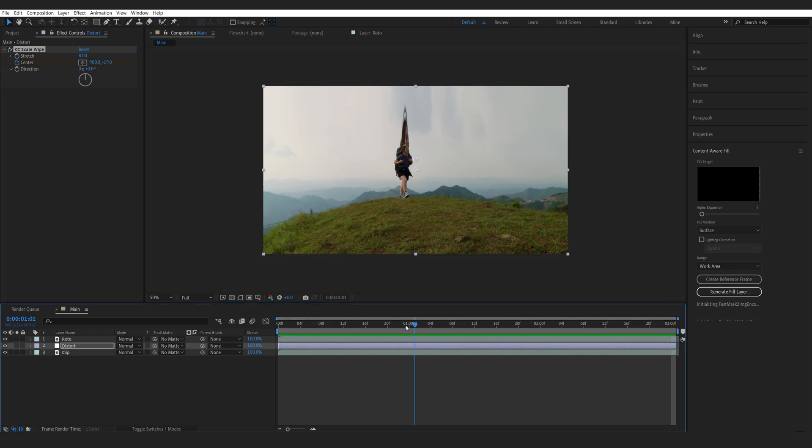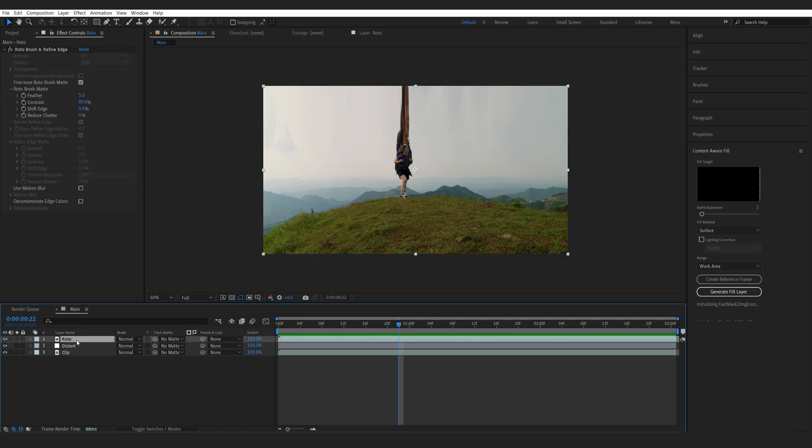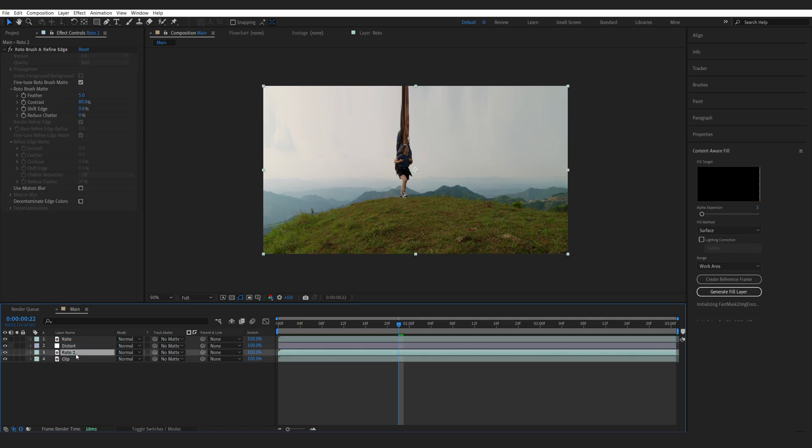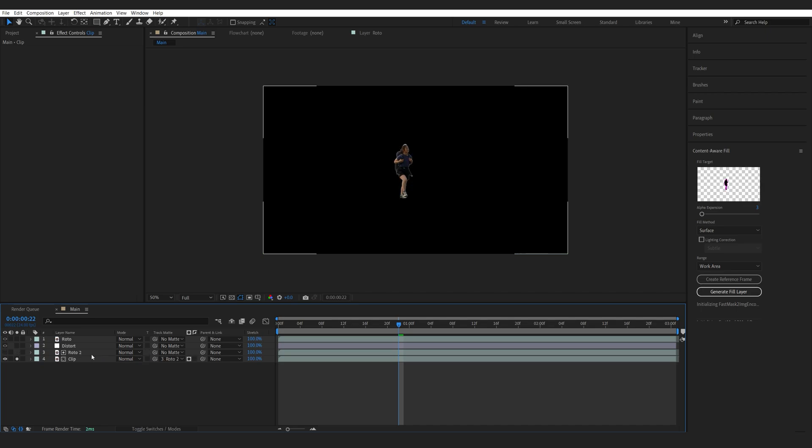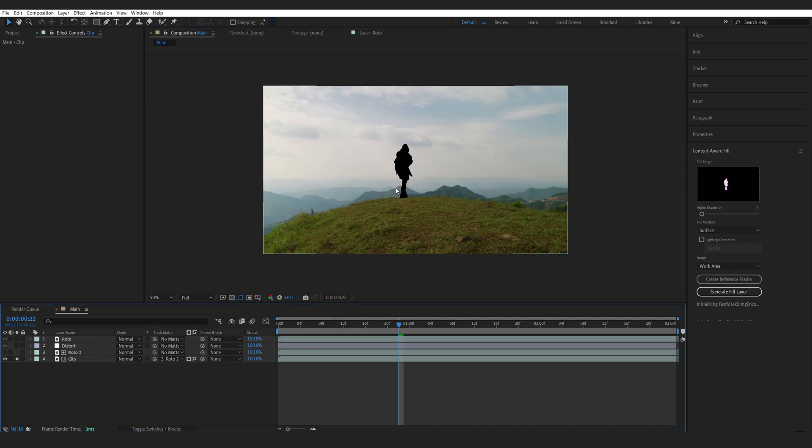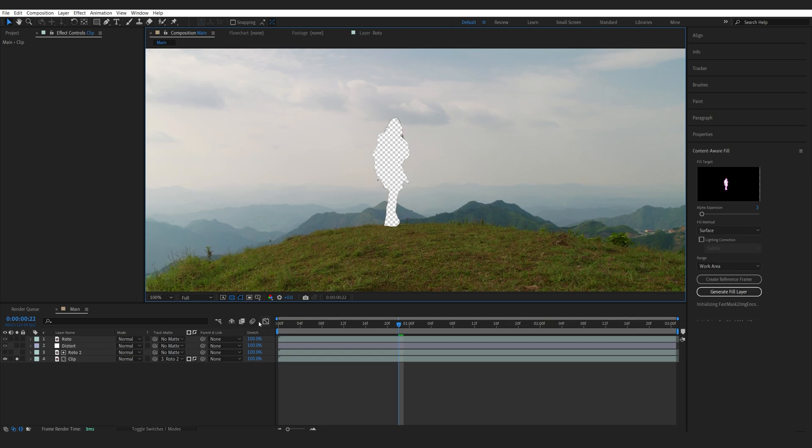Now one thing you notice is the character is also getting distorted. To fix that, we can actually duplicate the Roto layer that we've got. Let's drop it below here and I'll just isolate these two. So my background layer, I can set it to a track matte to my Roto, invert it and now I basically got this transparent area in my clip.